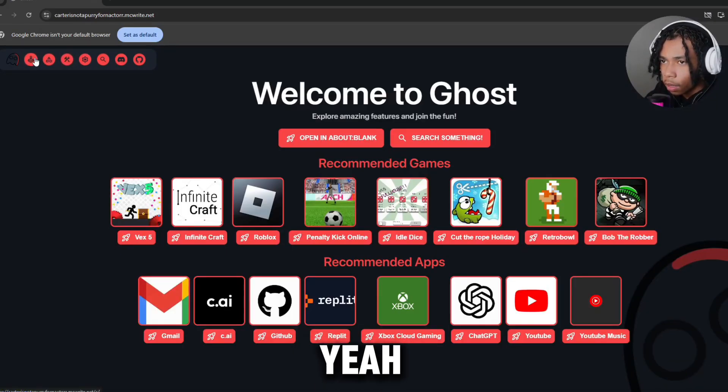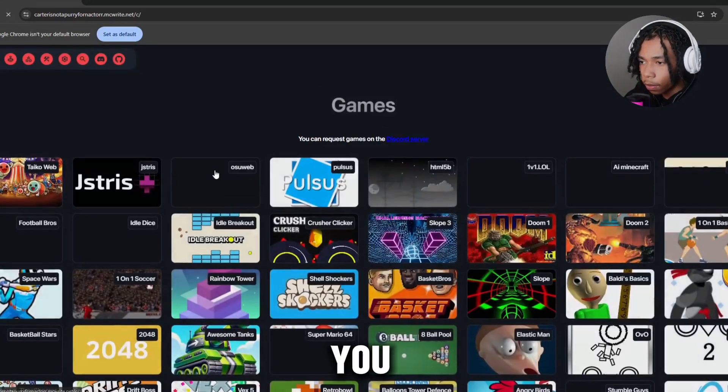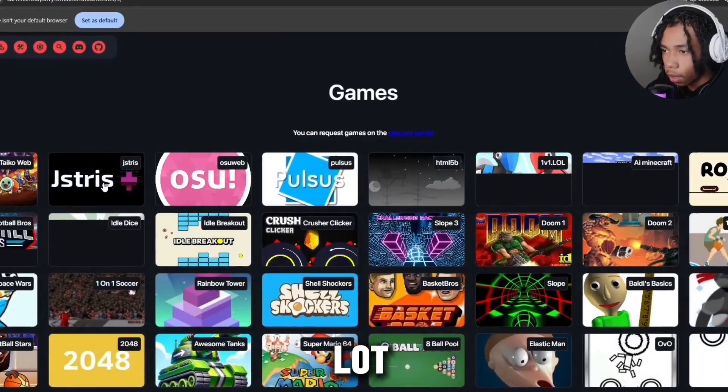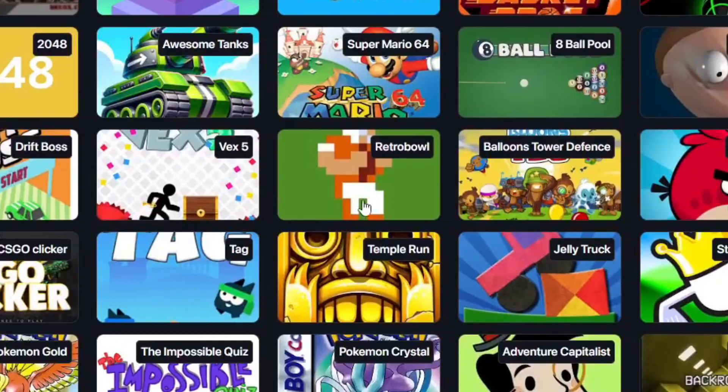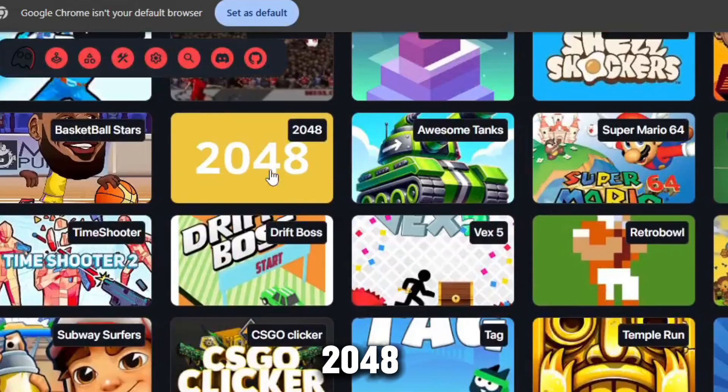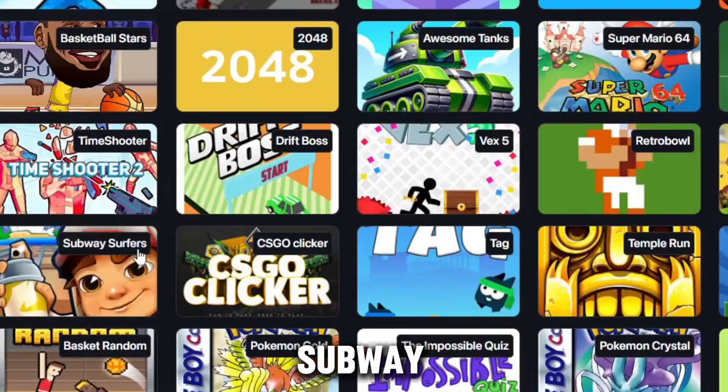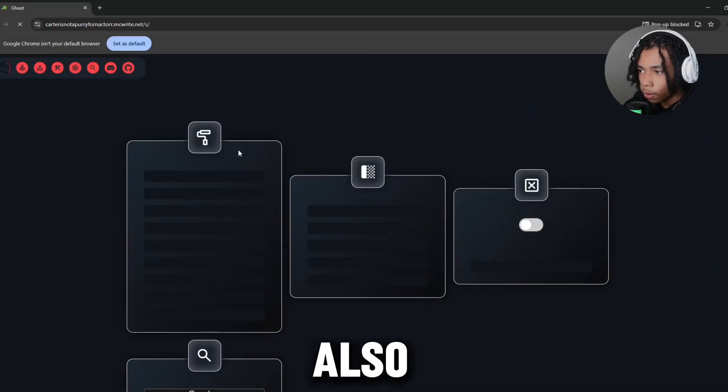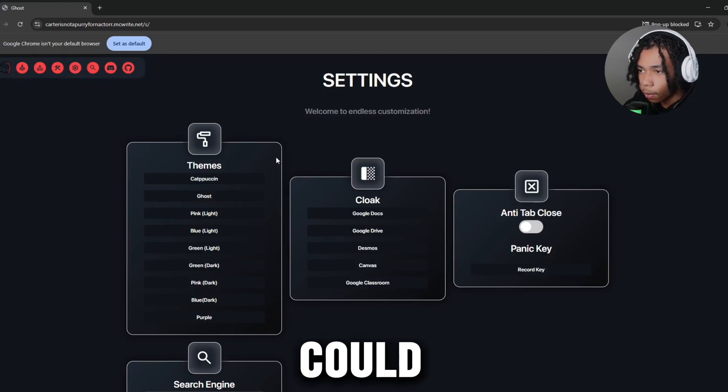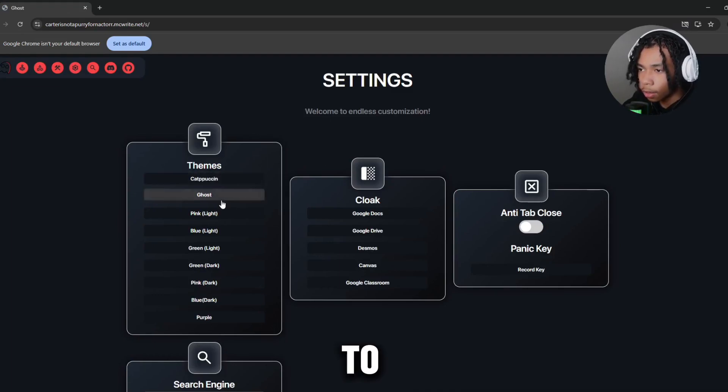We also have the game section where you can play a lot of games. We have Retrobowl, 2048, so waste our first. Also have the settings tab where we could change the theme, like pink, blue, green, dark green, and many much more.